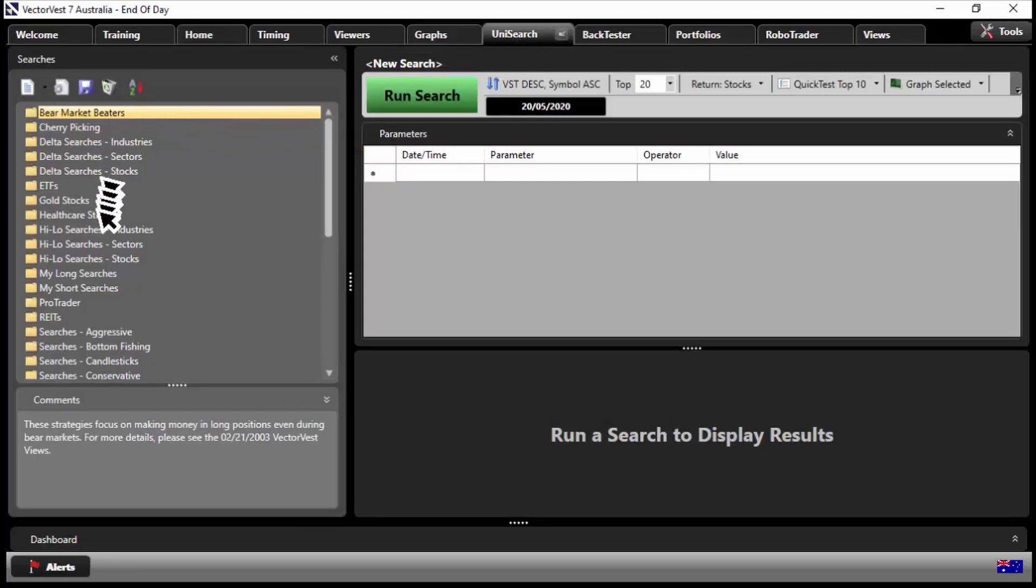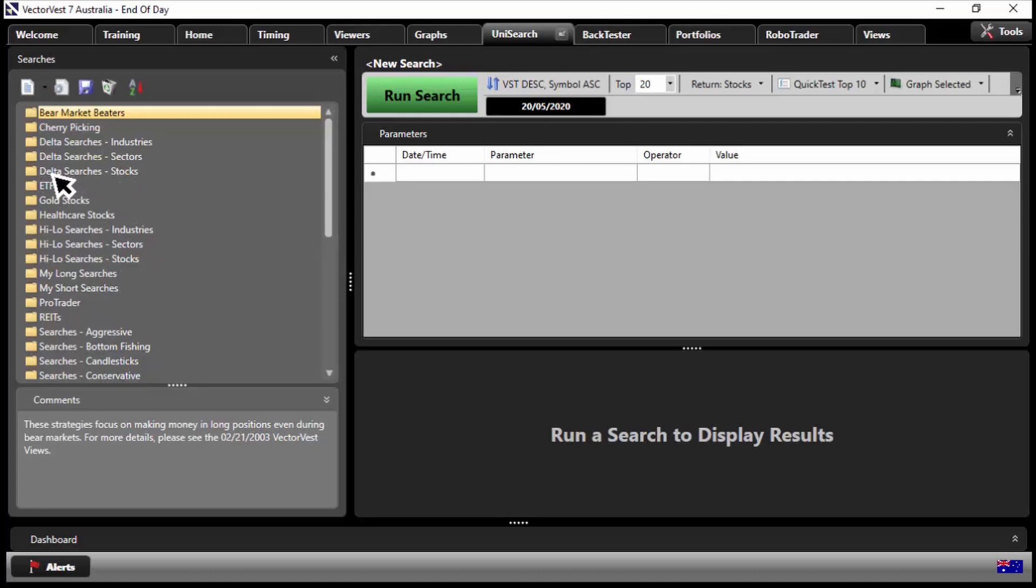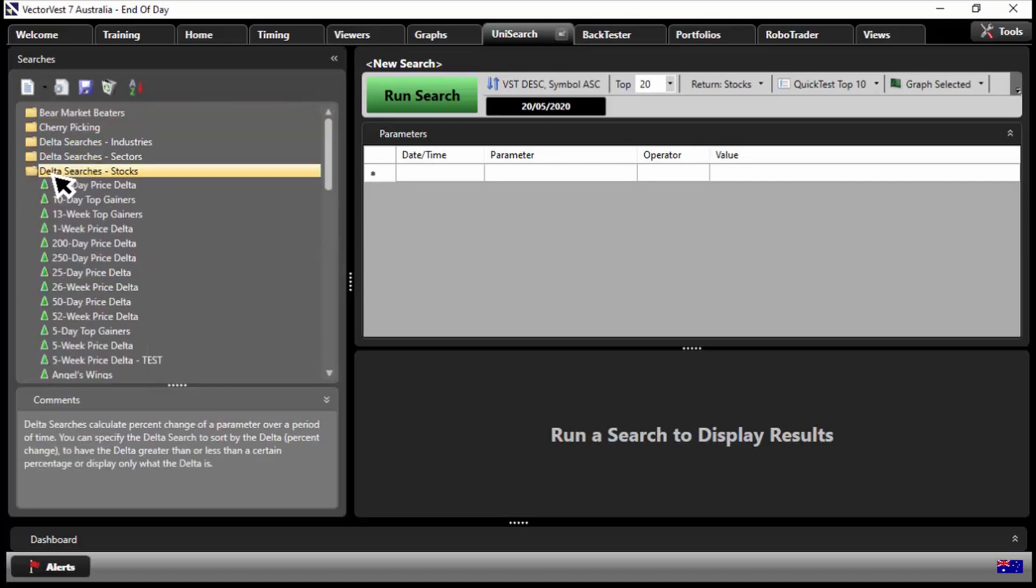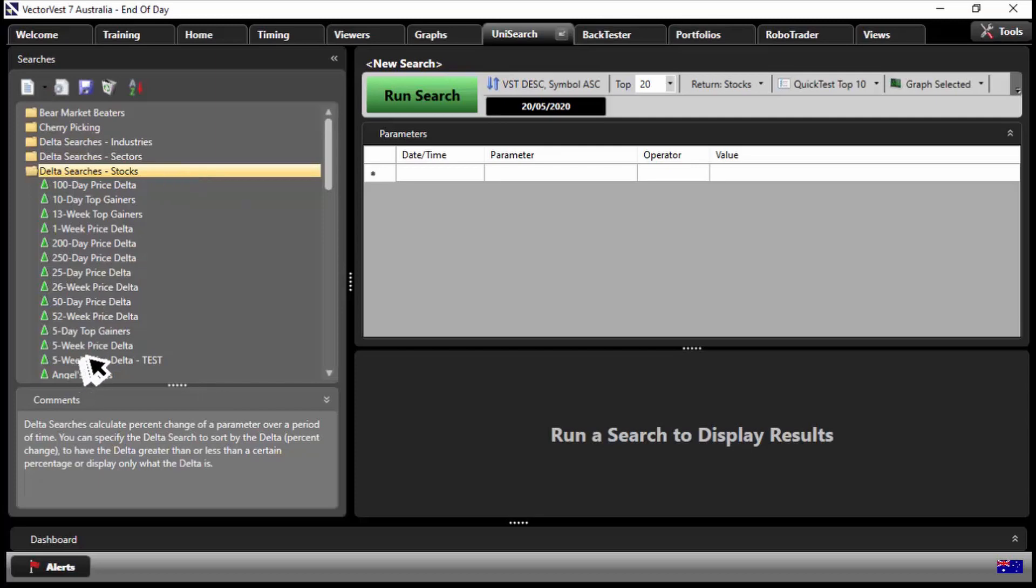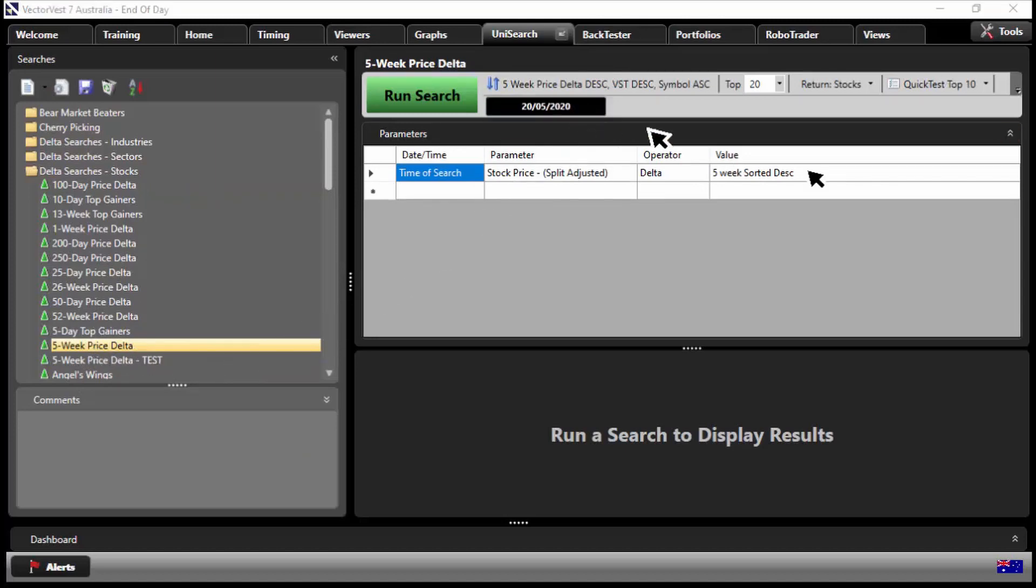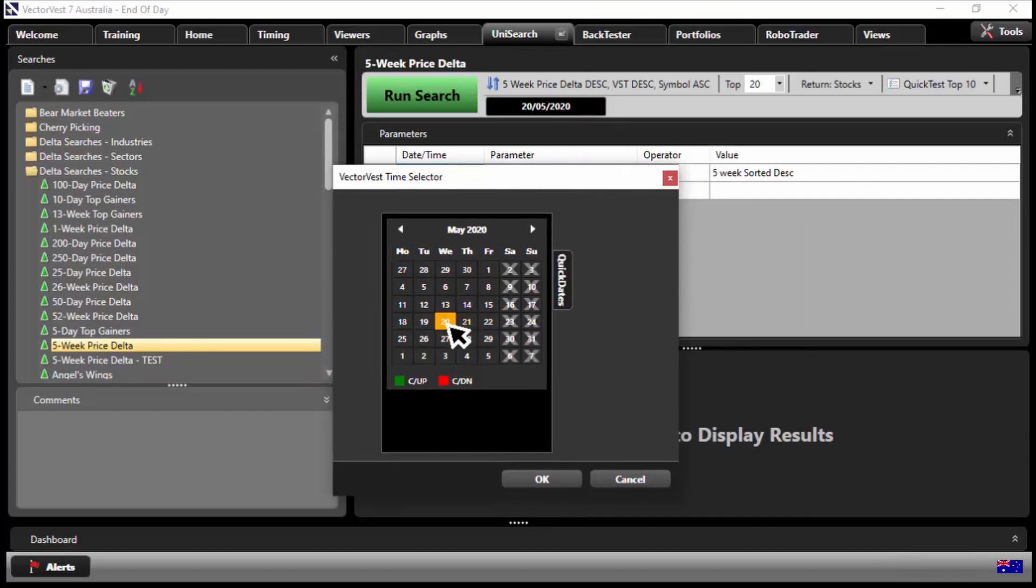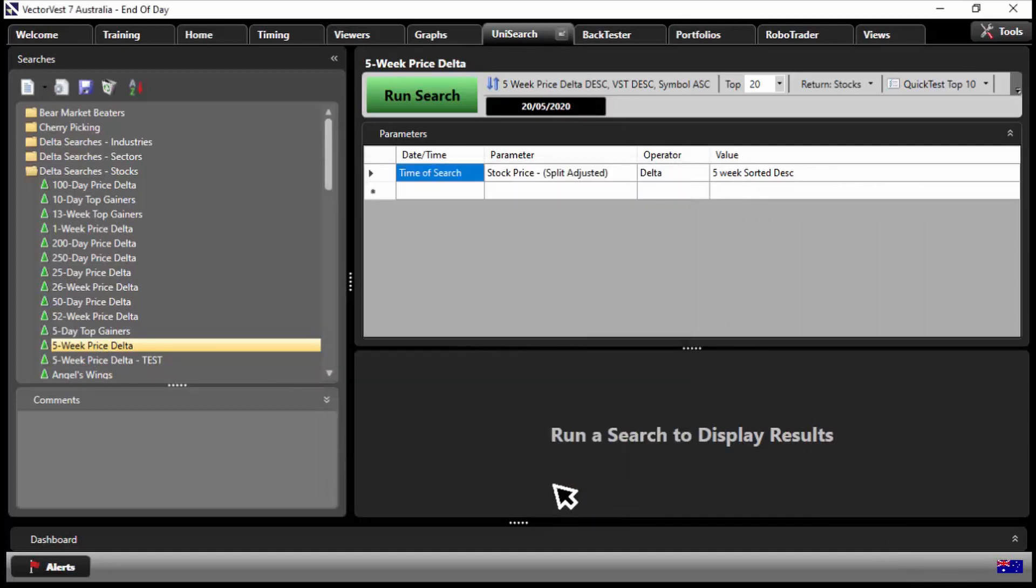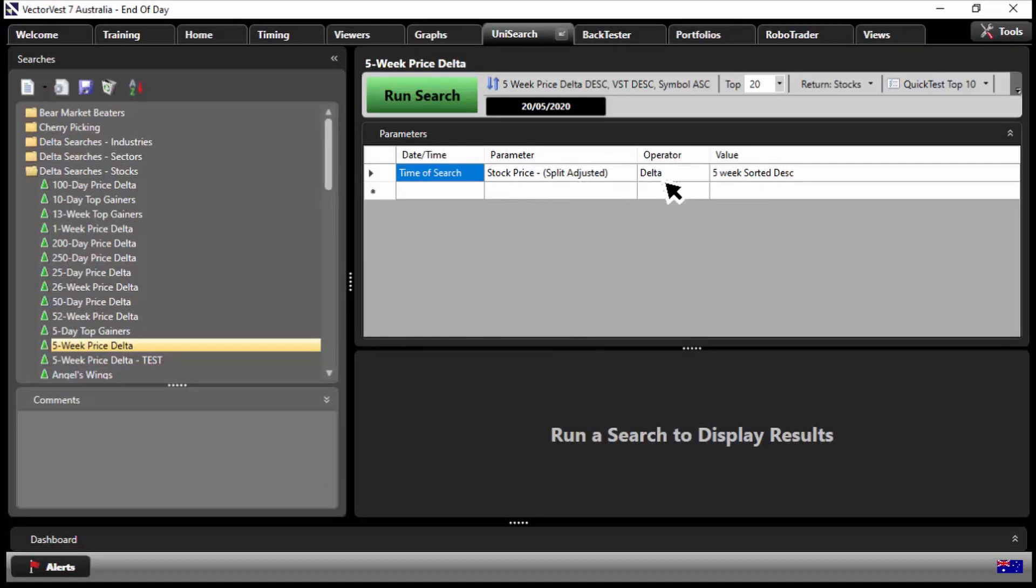So if I click on Unisearch here, you'll see on the left hand side here if you click on this group here entitled Delta searches stocks. So this is going to look for stocks that are changing, some change taking place over a certain time period. It's the one I'm going to look at here, this one here, five week price Delta. So what VectorVest is going to do is, and again you can change your date, I'm going to put this all the way back of course to the 20th of May because that's when we've got our confirmed up. So go to VectorVest and say to VectorVest, find me the stocks where the price moved the most over the last five weeks as of the 20th of May.